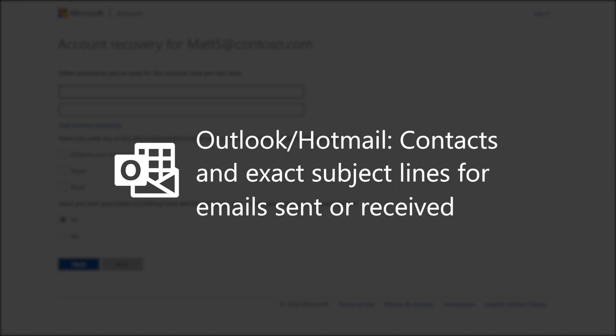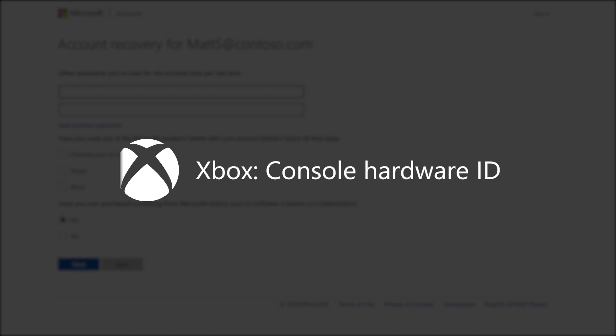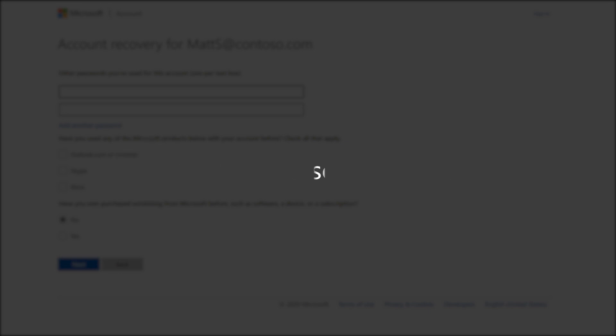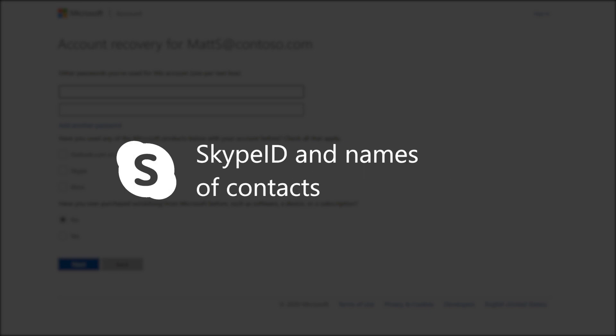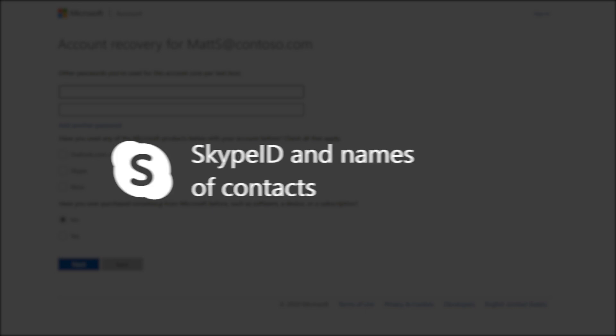This means things like contacts and exact subject lines for Outlook or Hotmail accounts, your console hardware ID for Xbox accounts, or your Skype ID and names of contacts for Skype accounts.